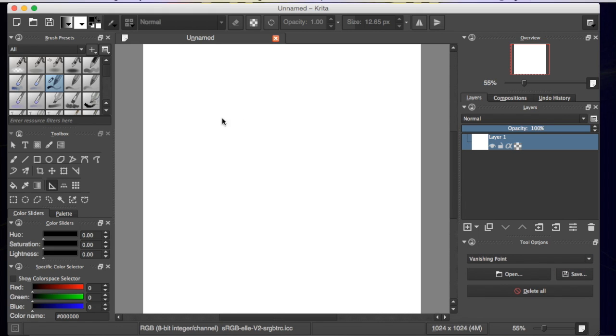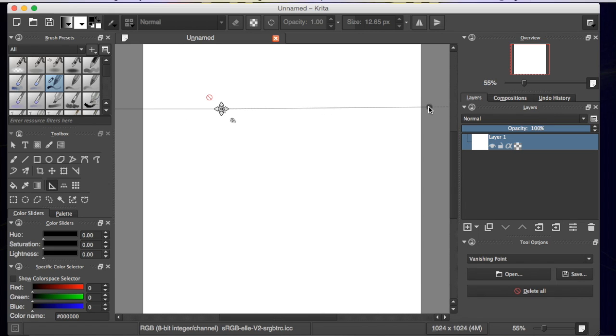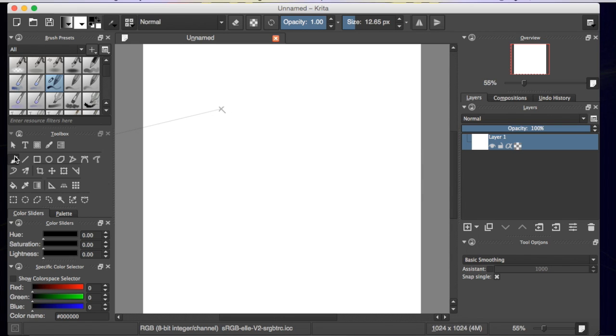And then we're going to just put a vanishing point way up here. Pull that out. Fabulous. And then I'm going to go grab a brush and I'll have that. And I go right over here and I'm going to hit assistant.